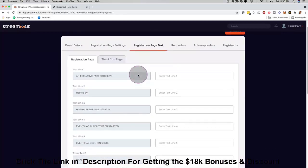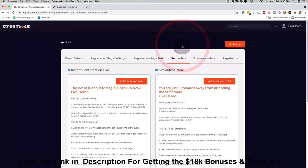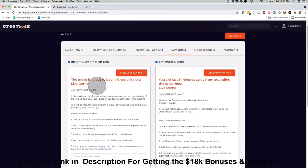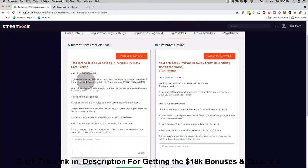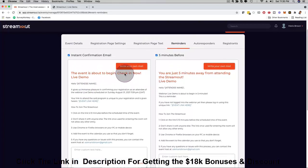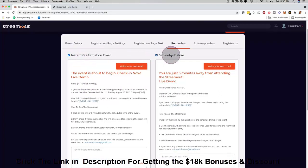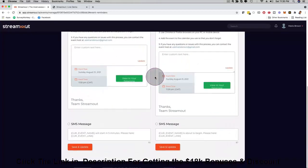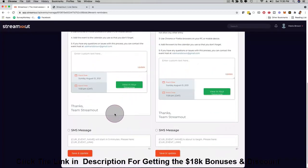I can click here on the registration page text, for example, I can customize that as well, add bullet points. Then here we have reminders and you can use the default email that we provide you with or you can even write your own email right here. One can go out instantly when someone registers for the live call, or for example five minutes before you can customize here as well.